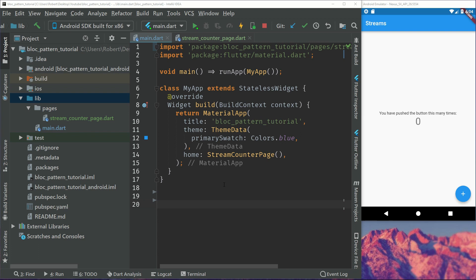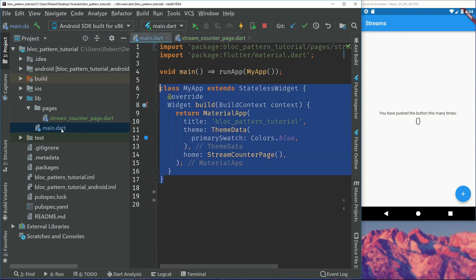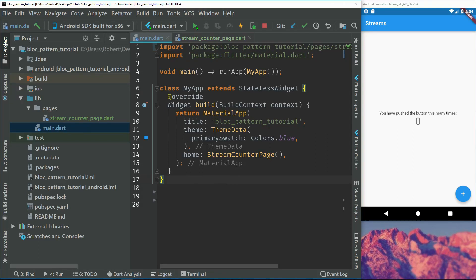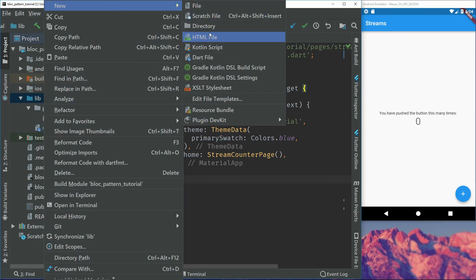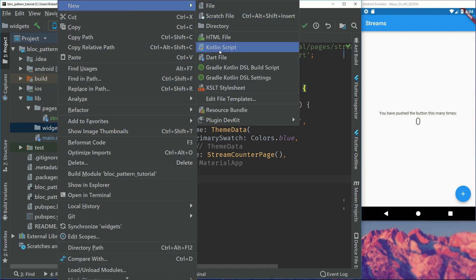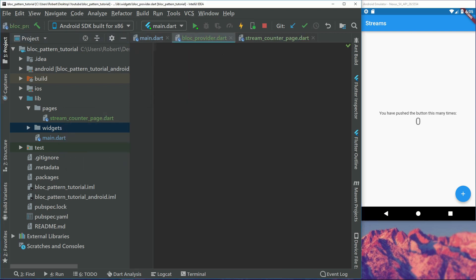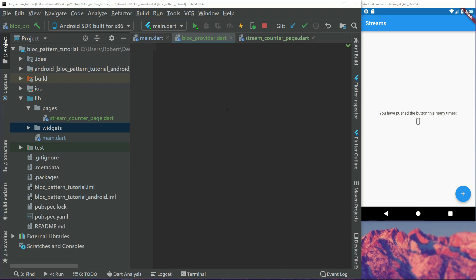So here we have the last episode's project. The last page has been moved into its own file, so the stream counter page is now in its own file just to clear up main.dart. What we'll do now is create a new folder called widgets, and the file we will have in this widget is called a bloc provider — that's what we will name it.